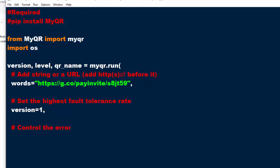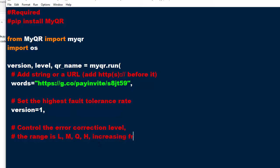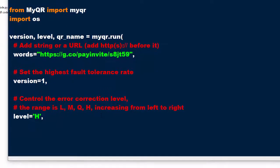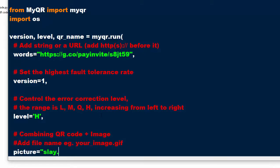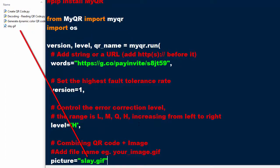Now control the error correction level — the range is L, M, Q, H, increasing from left to right. Level H: combining the QR code and image. Add the file name — this is the very same name that I'm using.